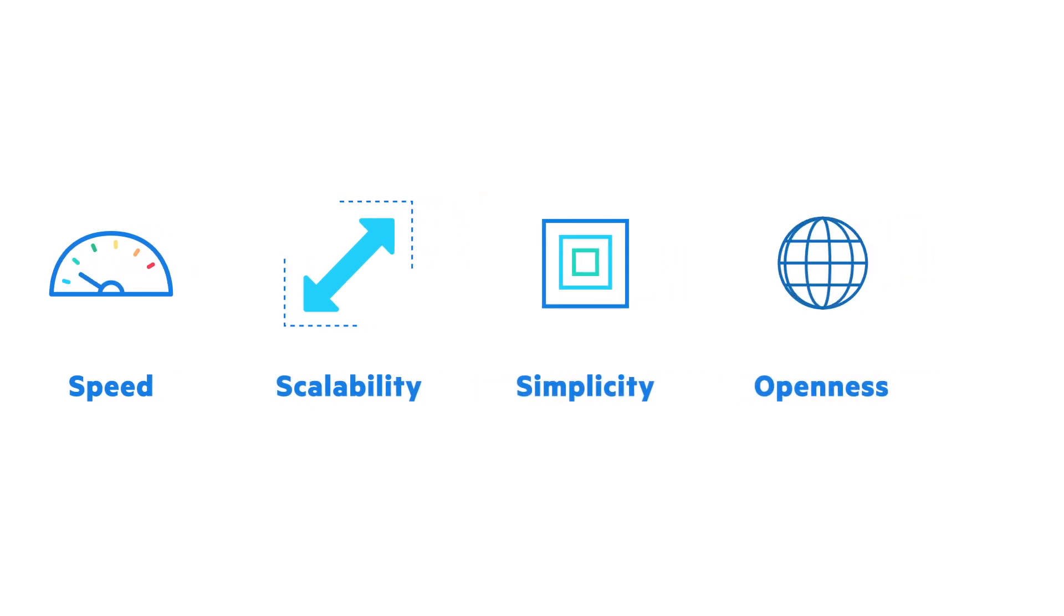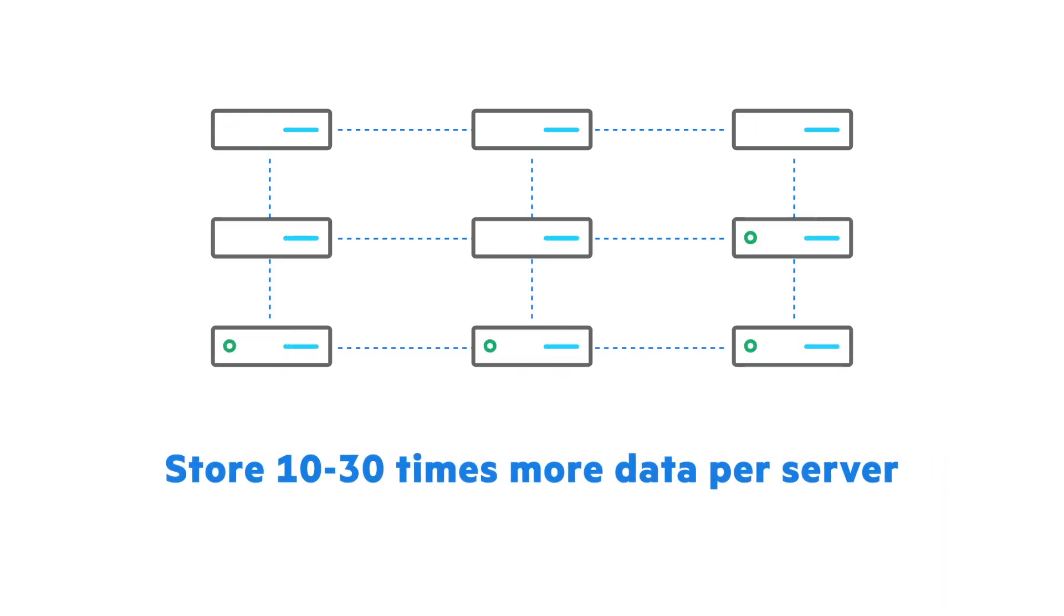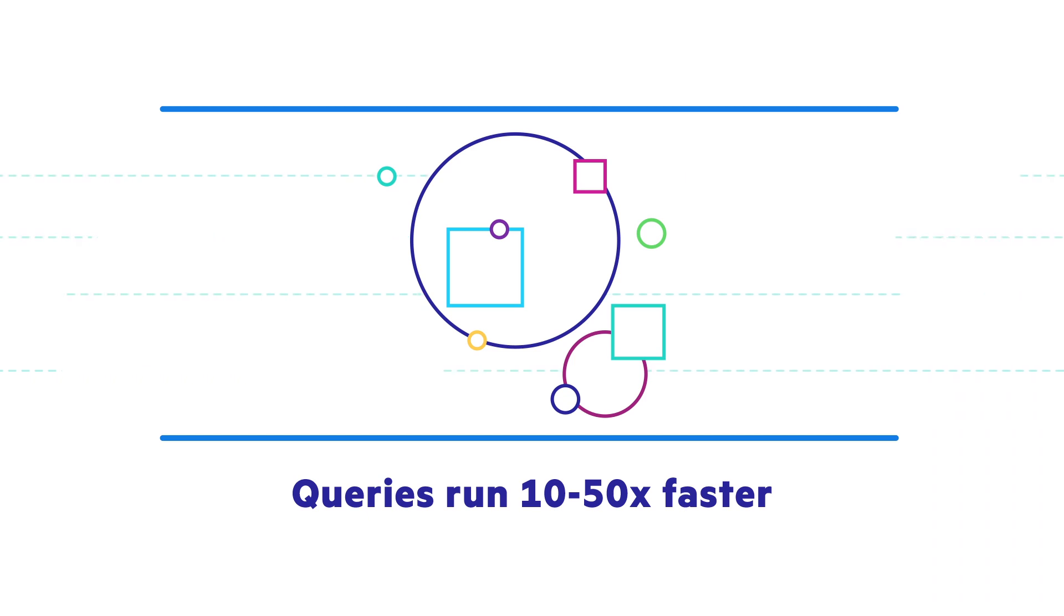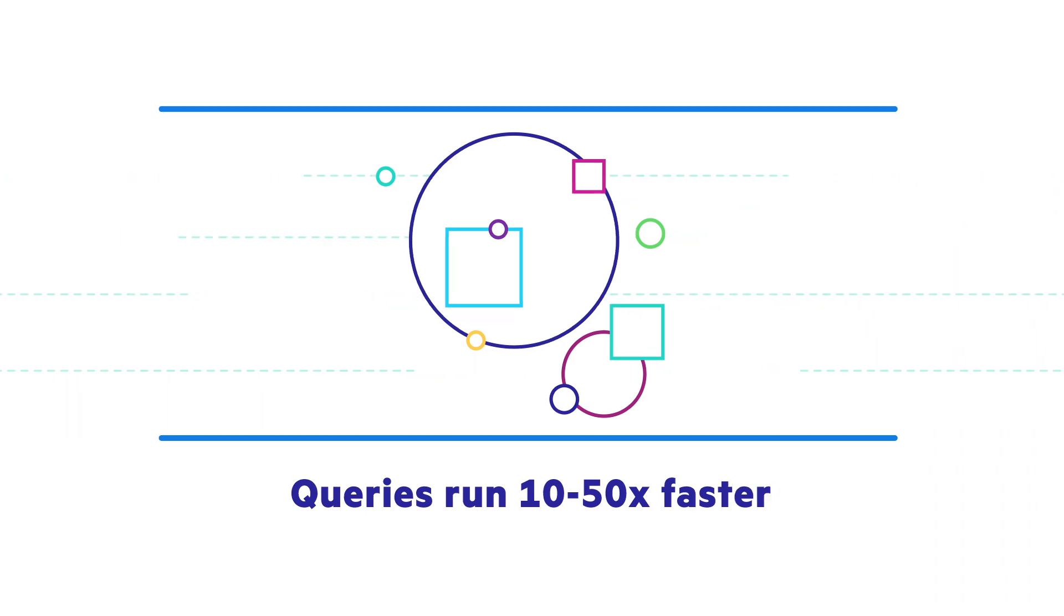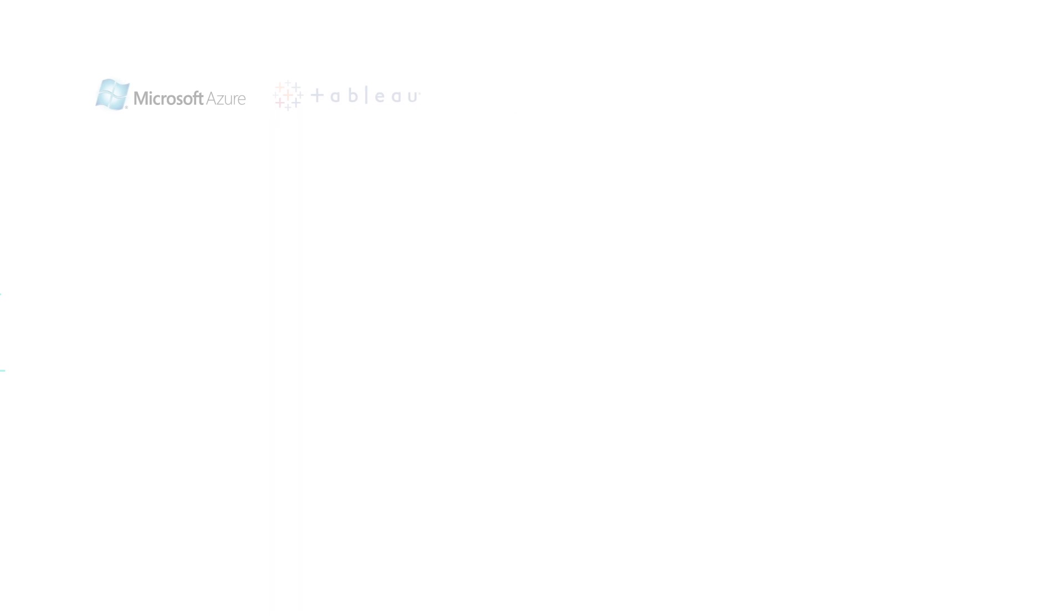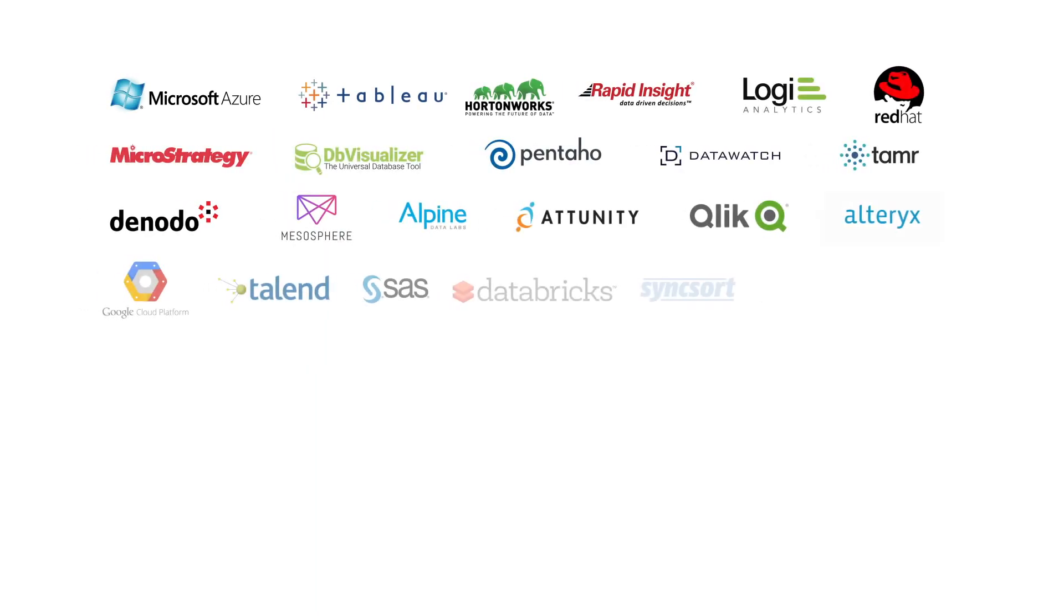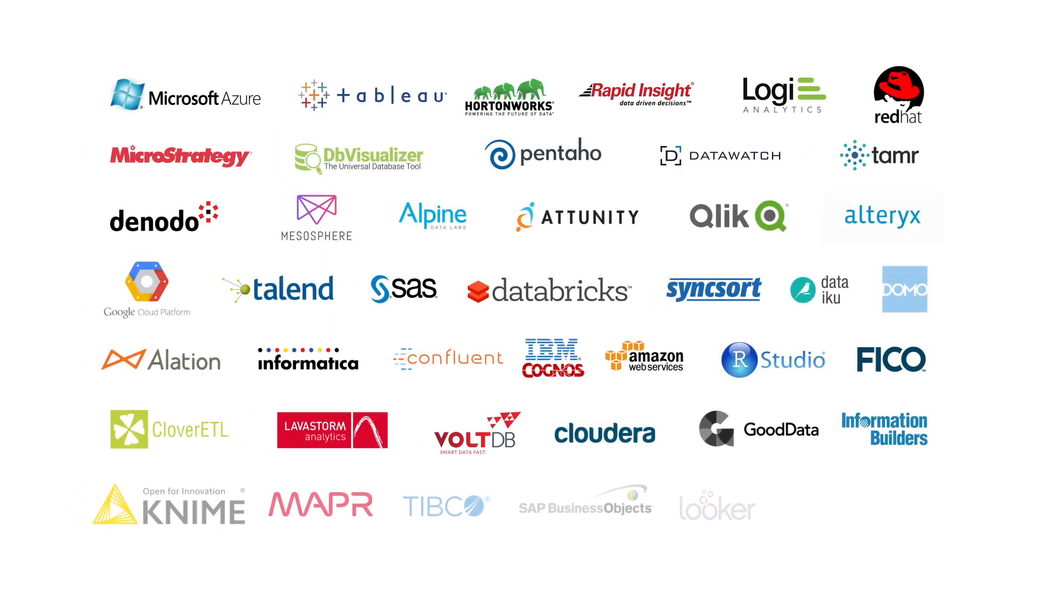At its core, it's architected to handle analytical workloads via a distributed, compressed columnar architecture, and it provides blazingly fast speed, exabyte scale, openness, and simplicity. You can use BI or ETL tools from leading vendors and open-source solutions such as Apache Hadoop, Spark, and Kafka.